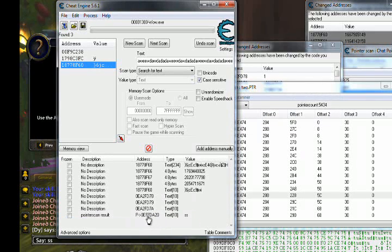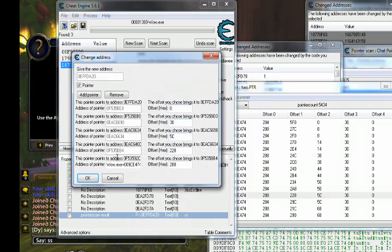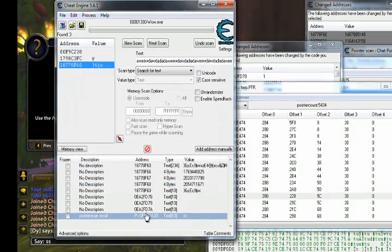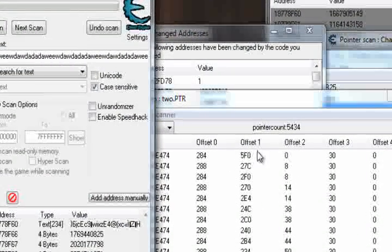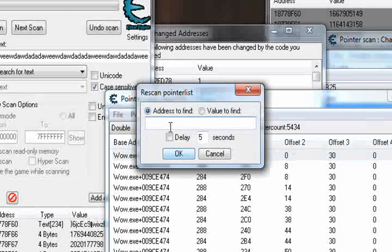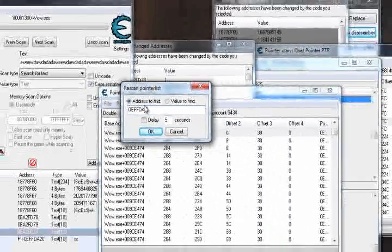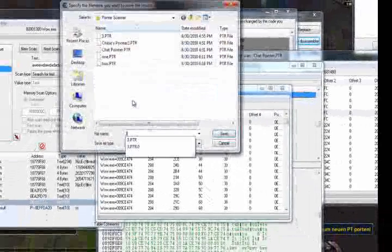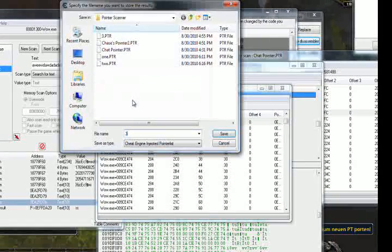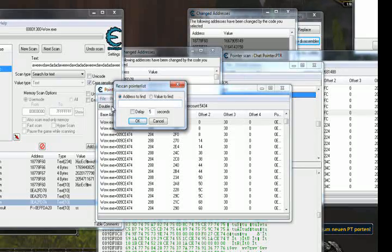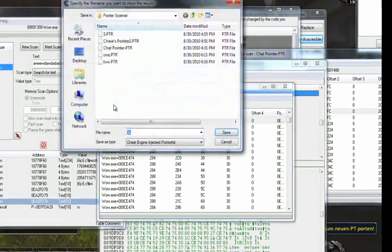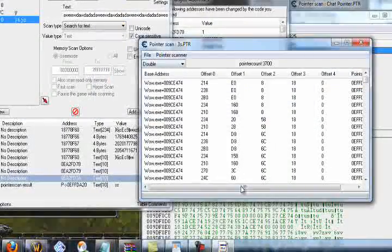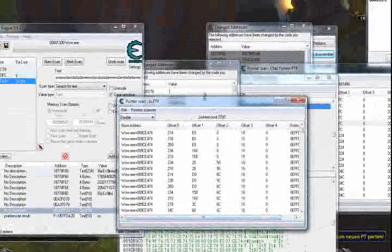So I'm going to scan for that address. Make sure you type it in correctly. And there you go. You have a multi-level pointer.